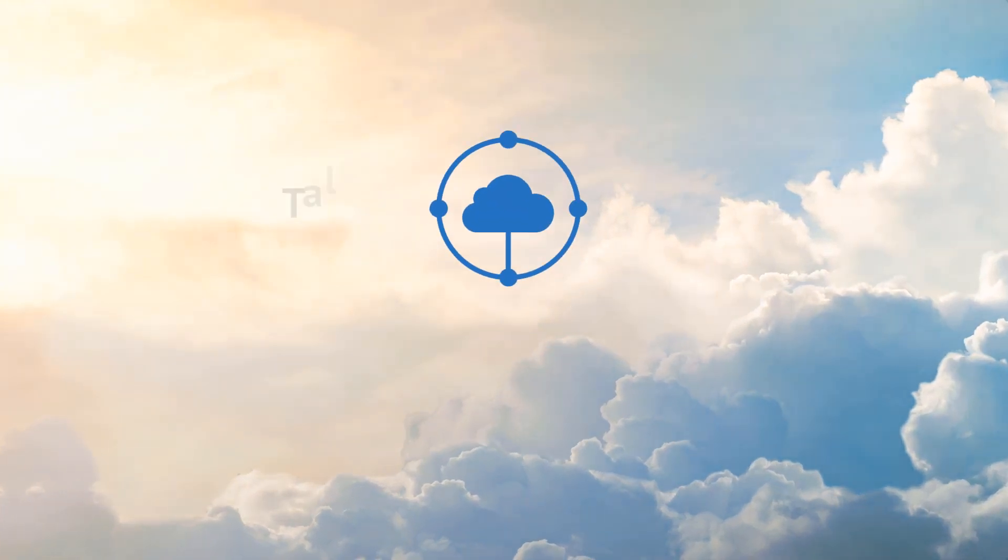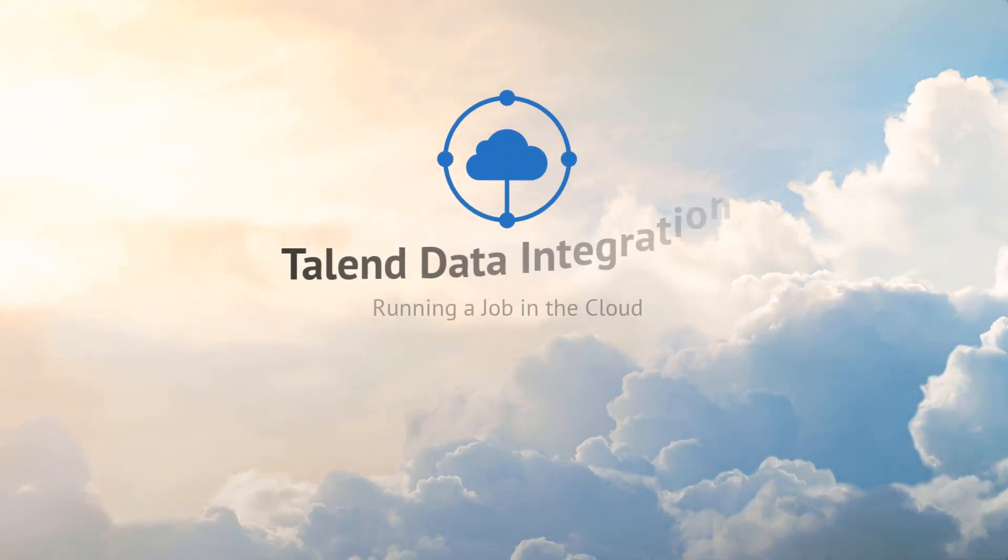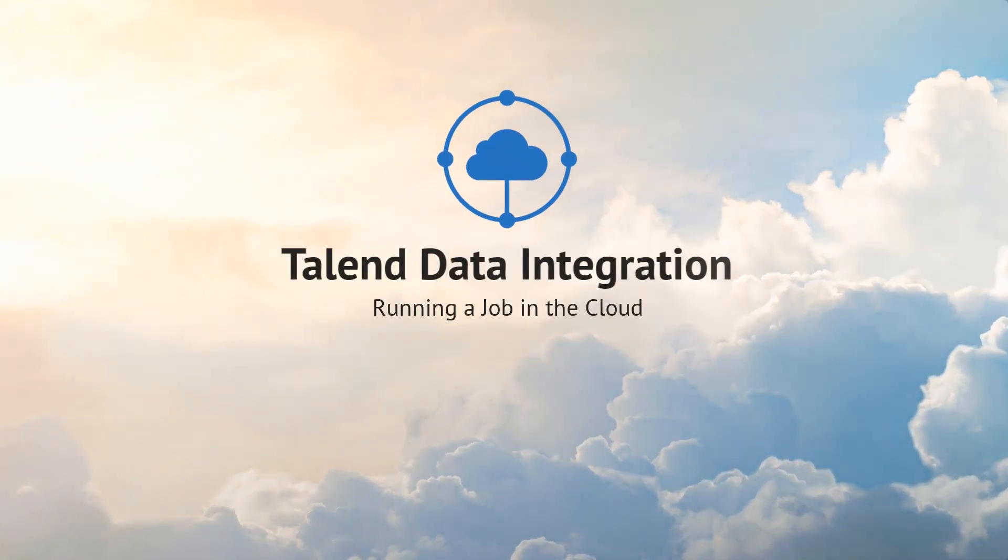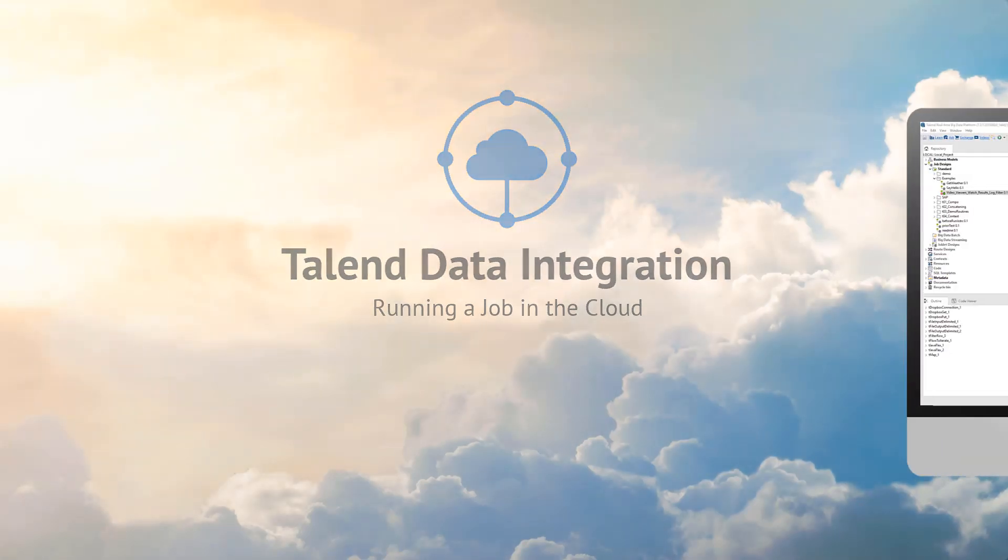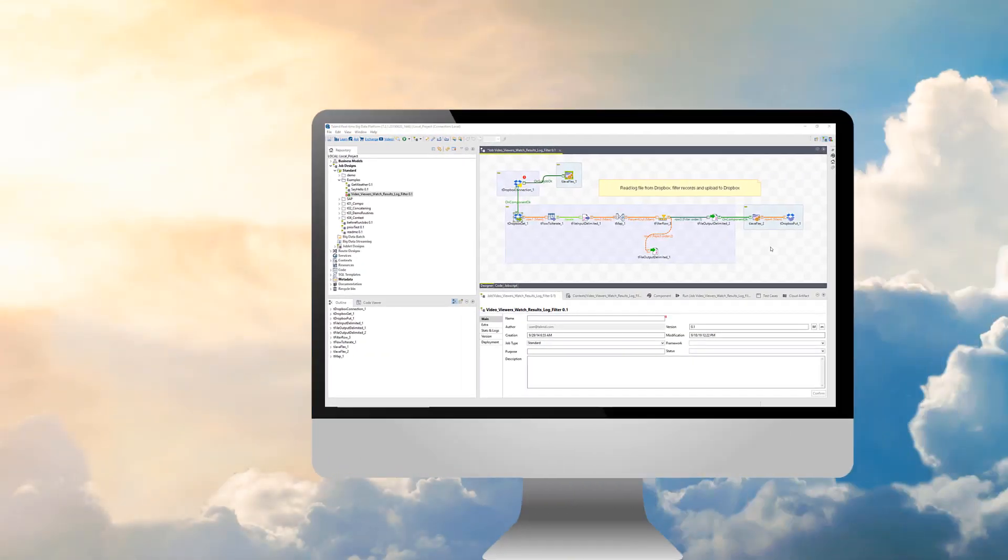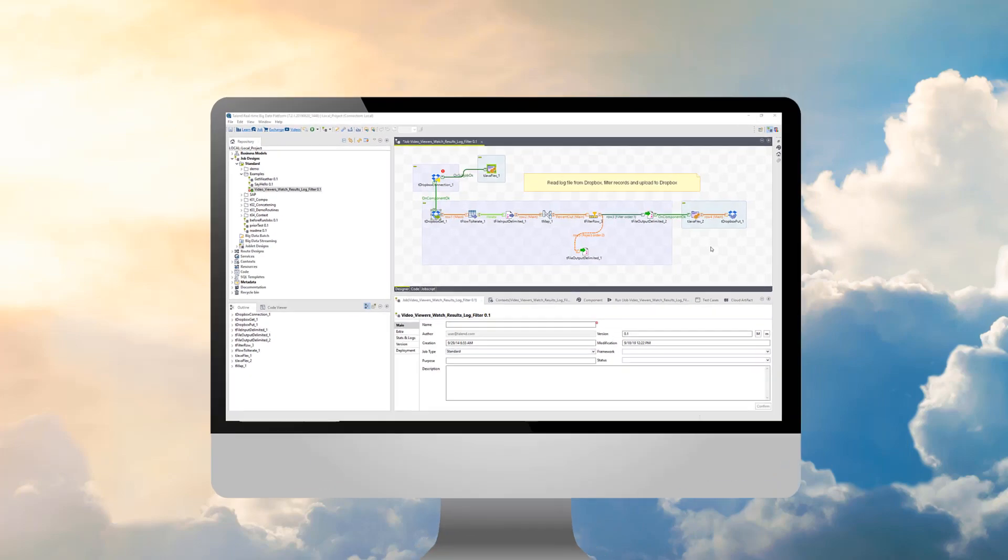Hello! Now that you've launched Talend Studio and connected to the cloud, I'm going to show you how to run a job within the studio and publish to the cloud. Let's get started.